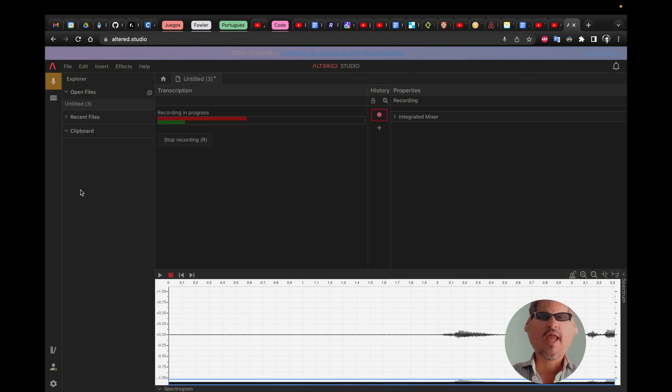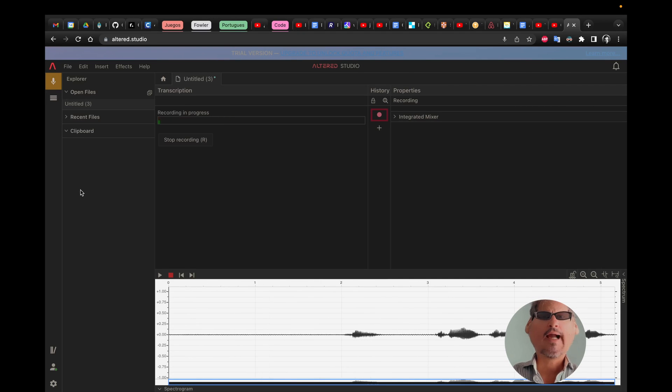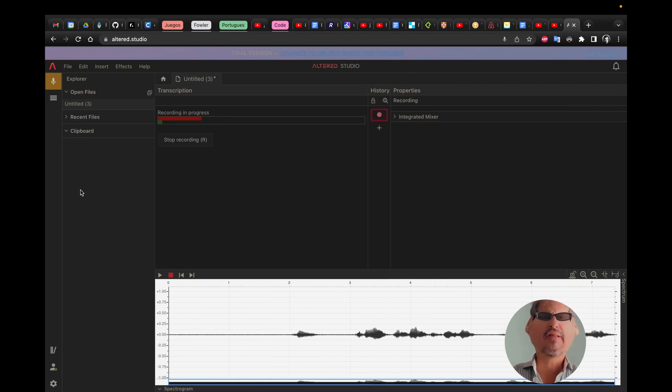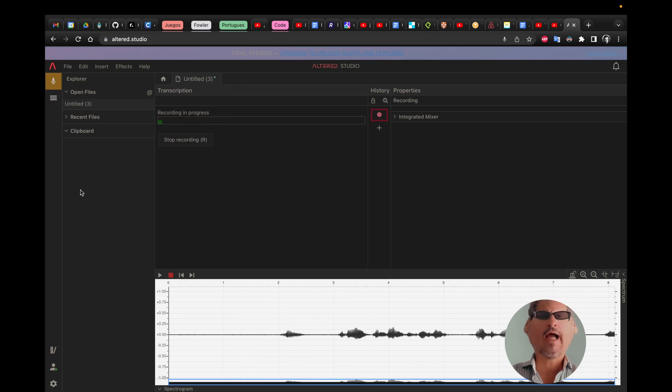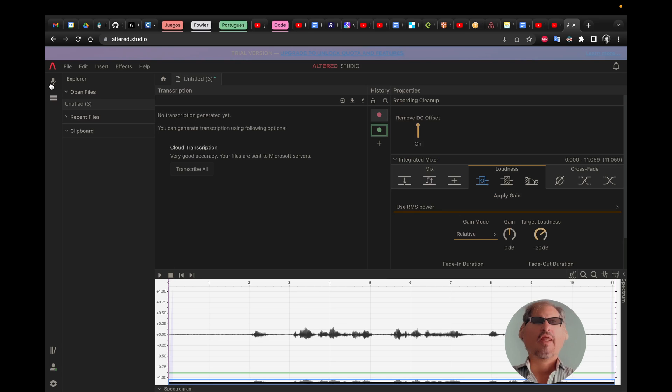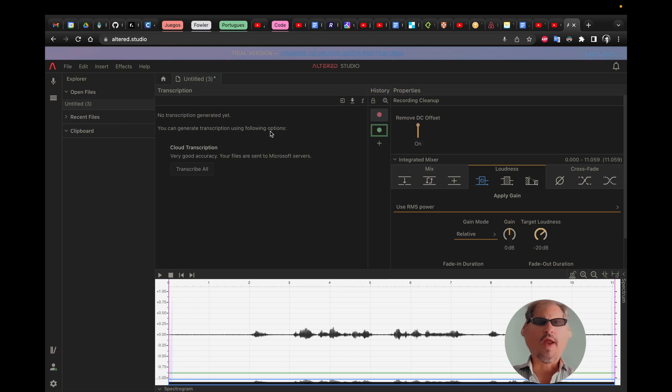Hi, today I'm going to show you how to alter your voice with Alter AA. So this is basically a web interface, Alter Studio.